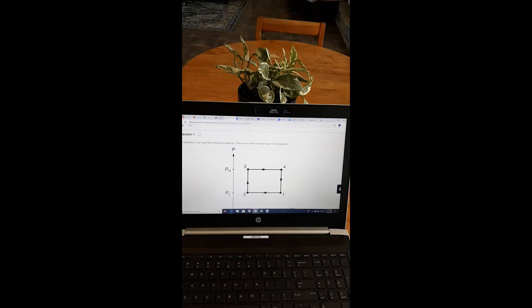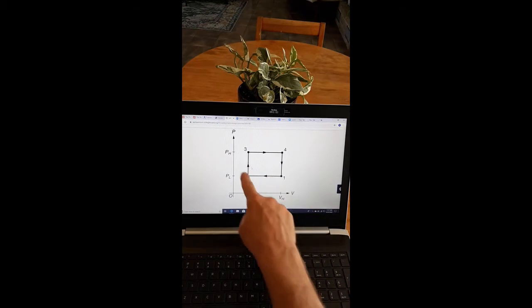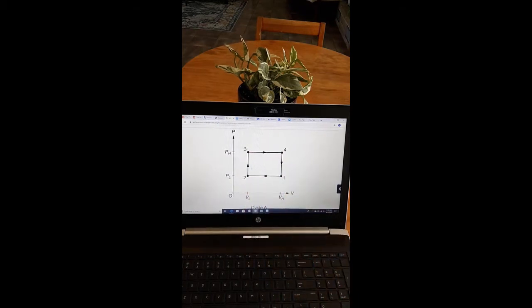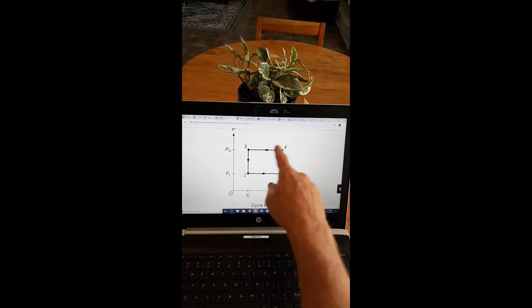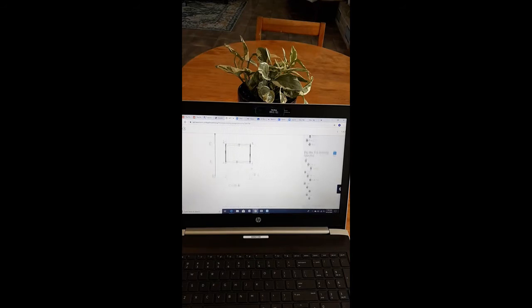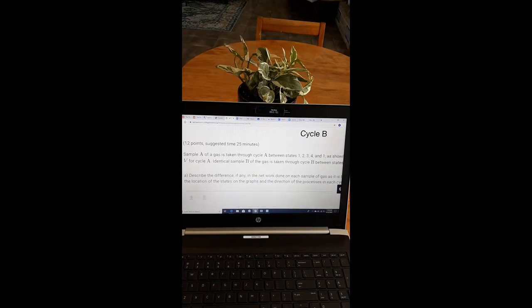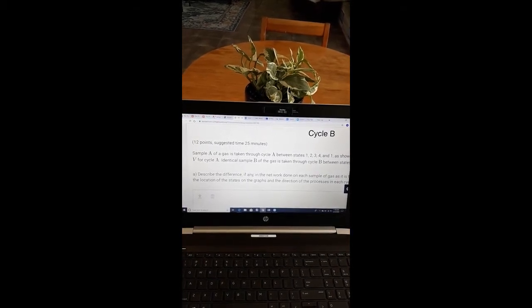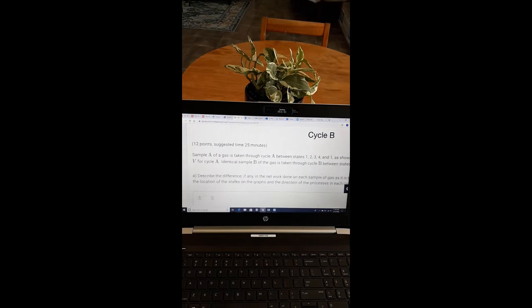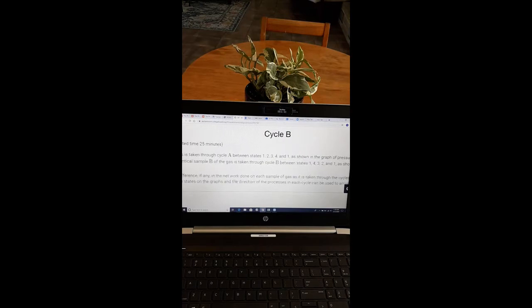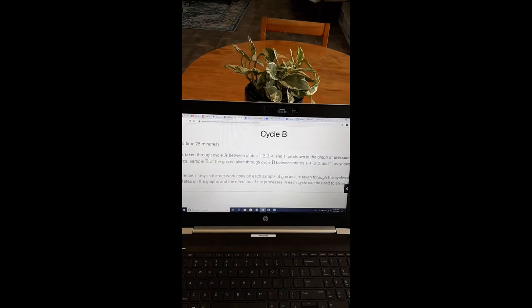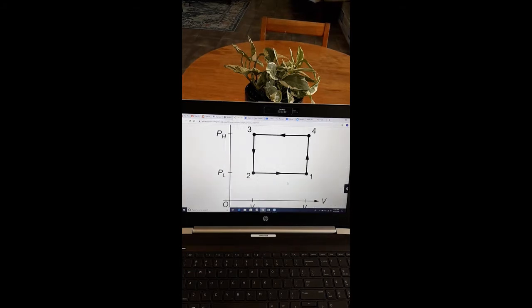We have this cycle A of gas that's being taken from state 1 all the way back to state 1 in this clockwise fashion, and then we have cycle B. It looks very similar, however, this time the cycle is going in a counterclockwise fashion, so up to state 4 first, then to 3, 2, and then back to 1. And the first question they have for us is, describe the difference, if any.